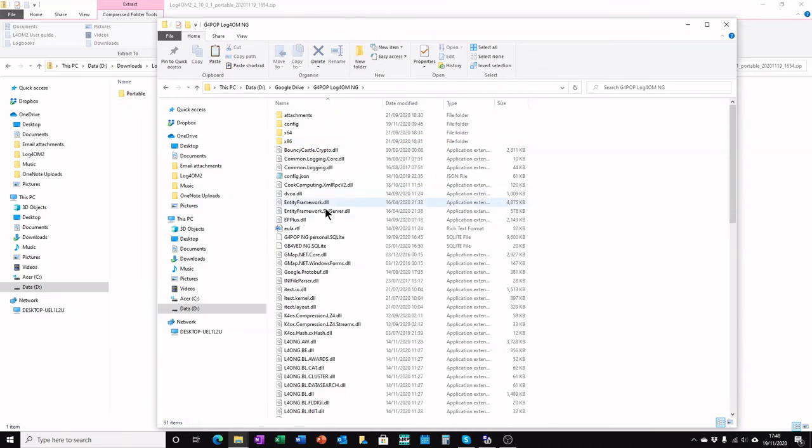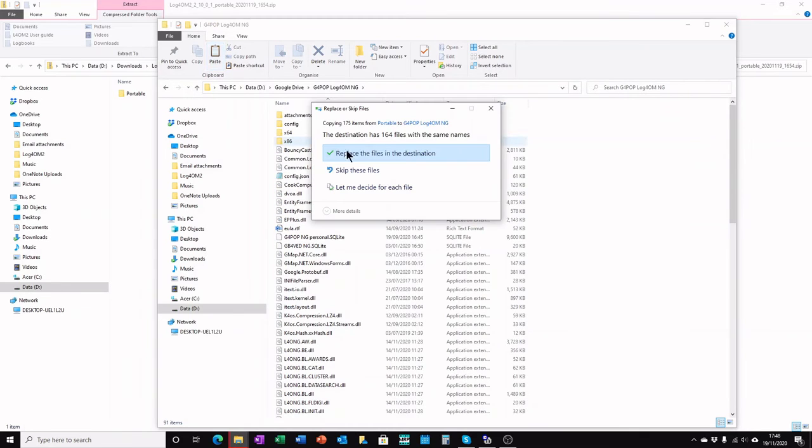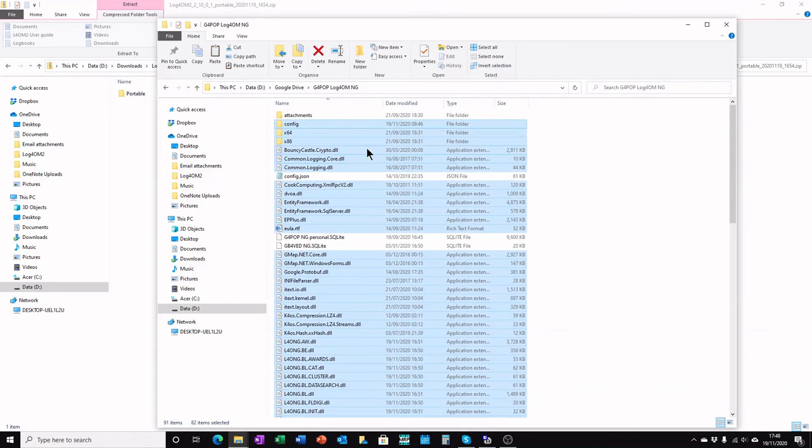Open up your portable version, click paste, replace the files in the destination, and that's the job done.